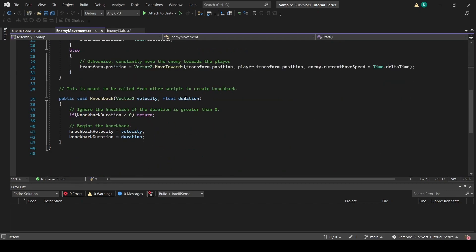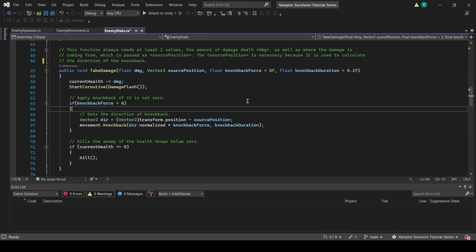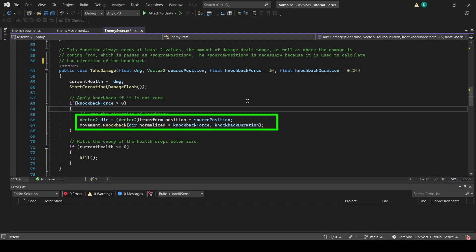In the knockback function itself, we are basically looking to set the knockback duration and knockback velocity properties. But notice that the passed parameter is a float value called knockback force instead of knockback velocity. This means that we will need to convert the knockback force into a vector2 before we can assign it to knockback velocity. To do so, we subtract the enemy's position from the source position, as explained above. Once done, we normalize the result and multiply it by knockback force to get a vector that points away from the source position.